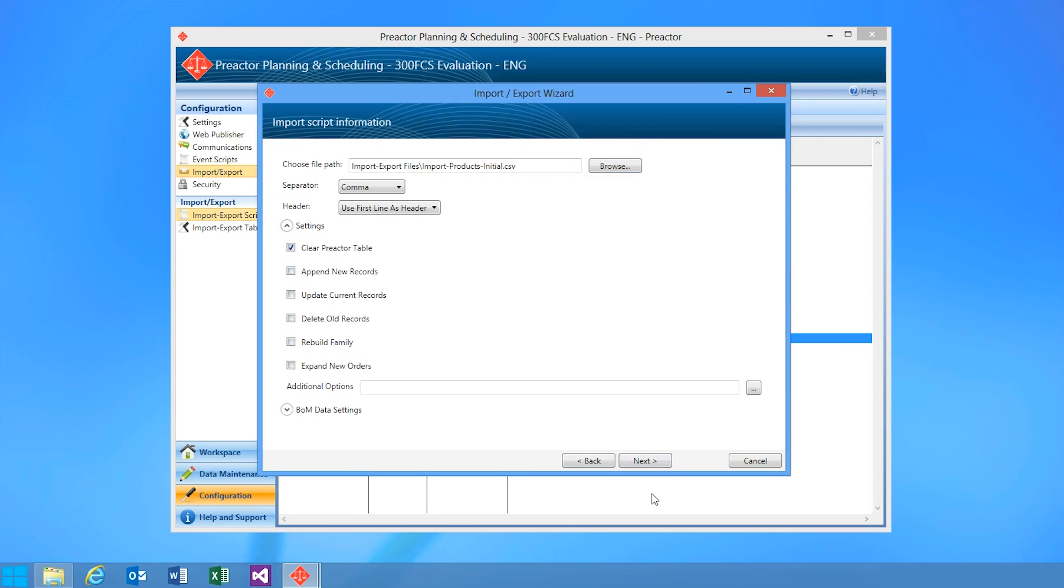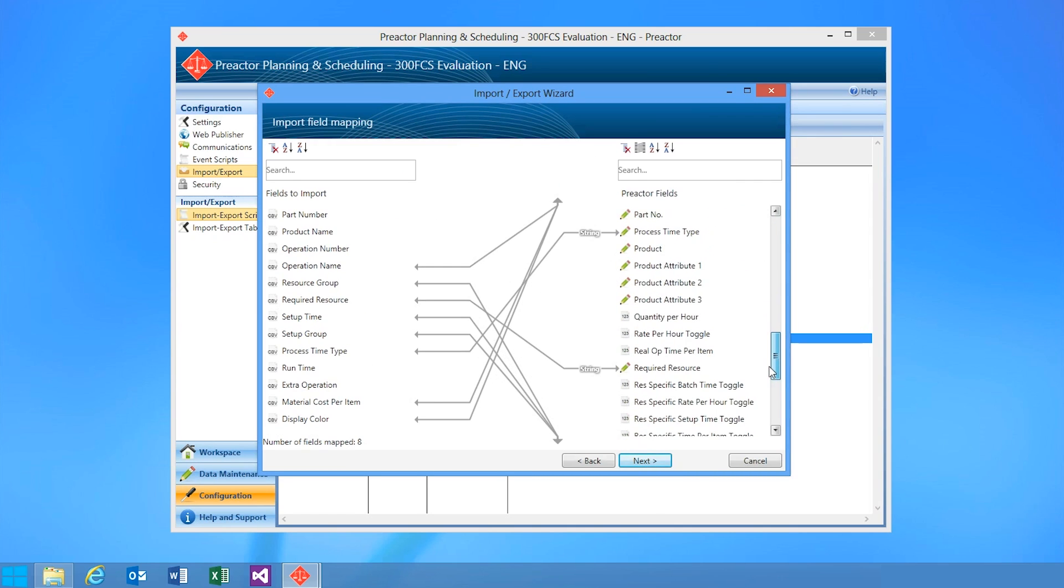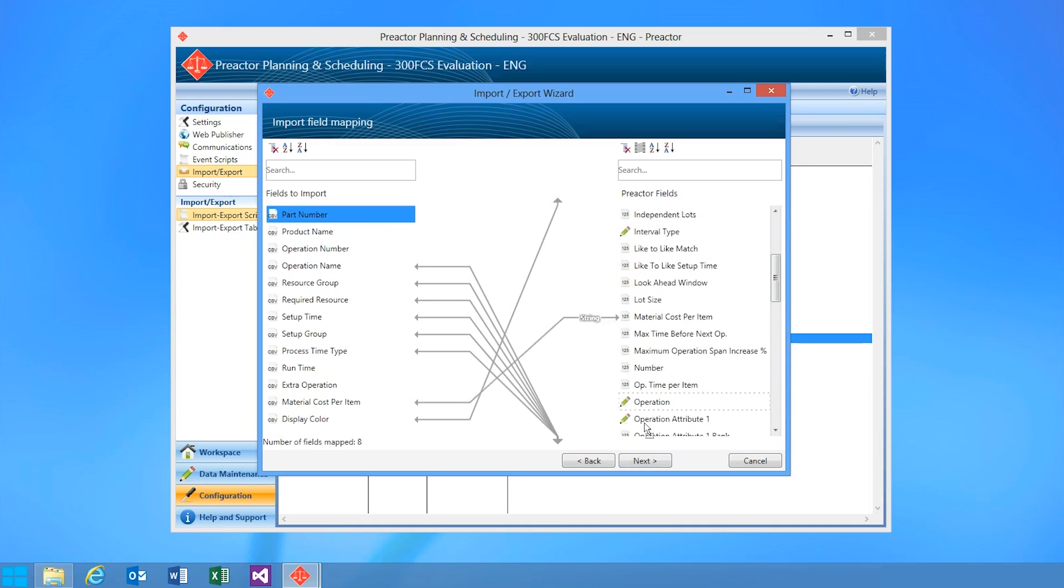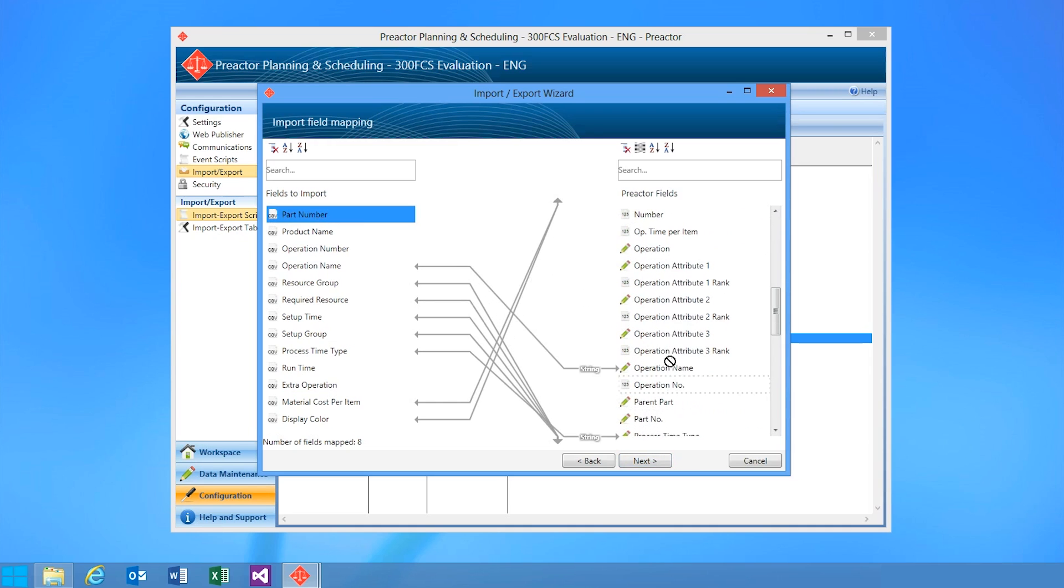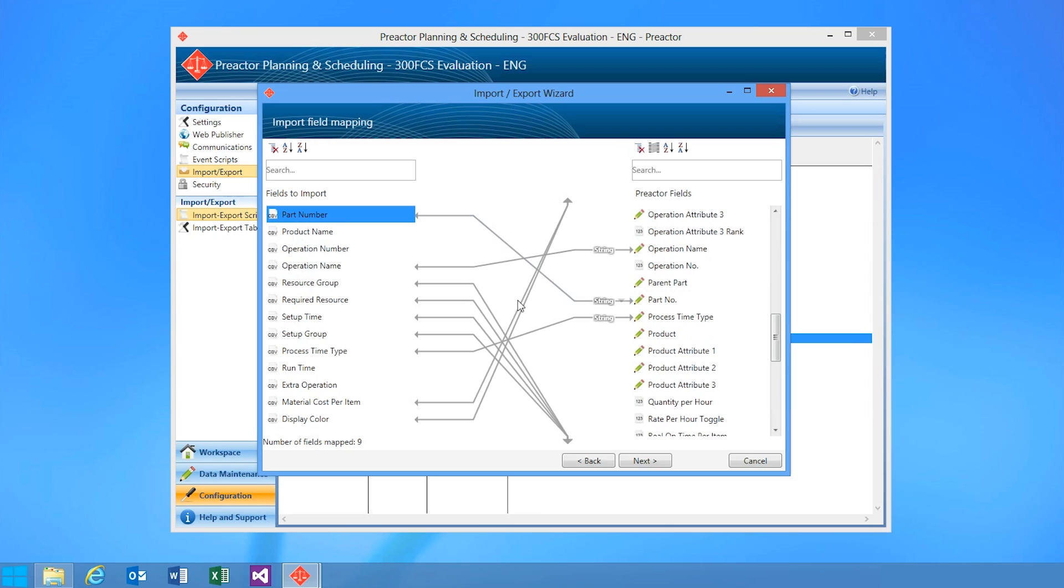The wizard will prompt you to map fields the first time you open a file. Any additional fields that need mapping can simply be dragged from one side of the wizard and dropped onto the next. For example, here I can map part number to part no.